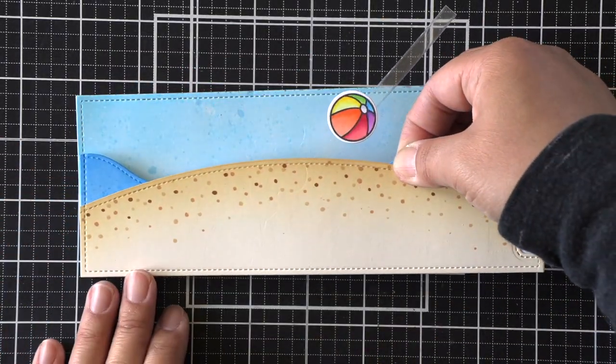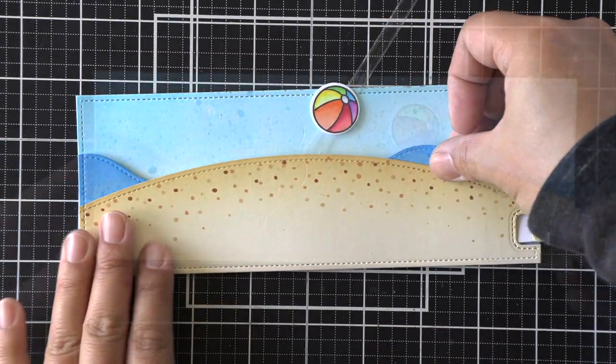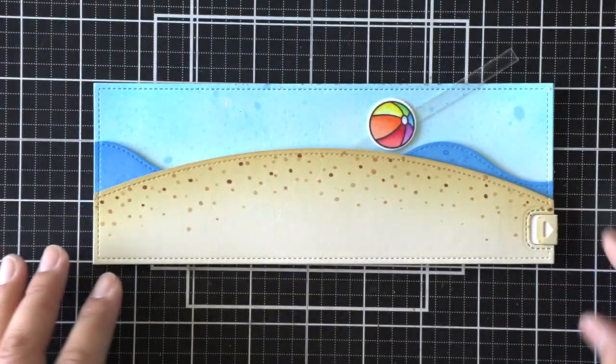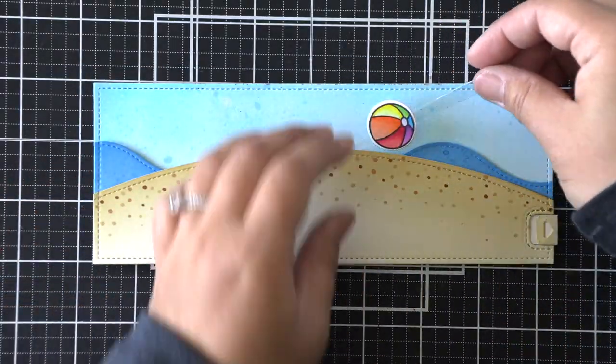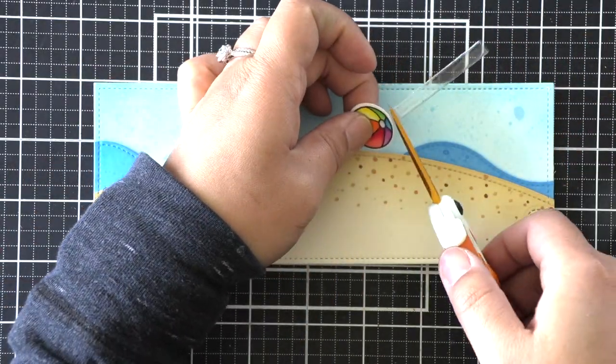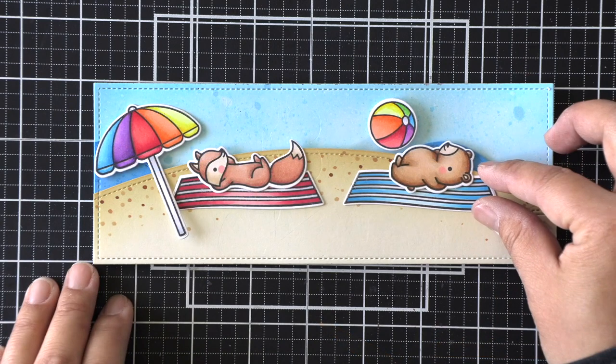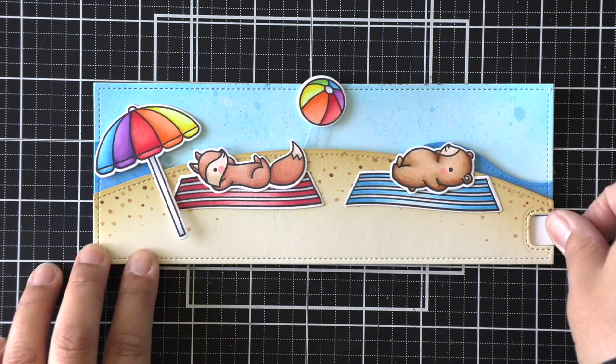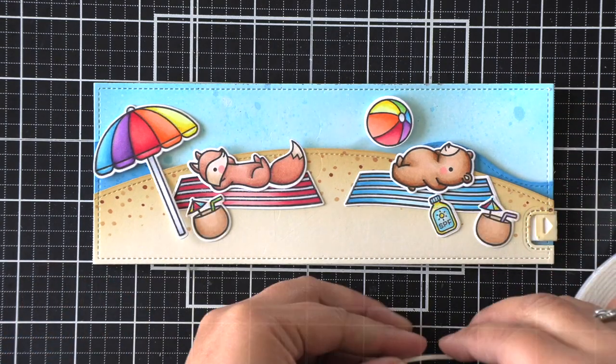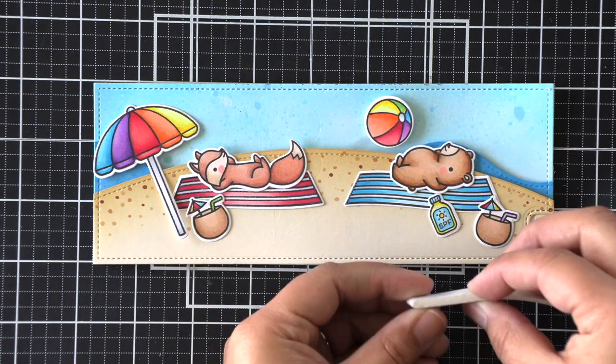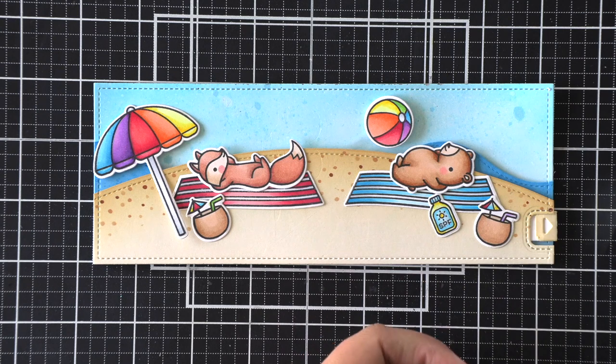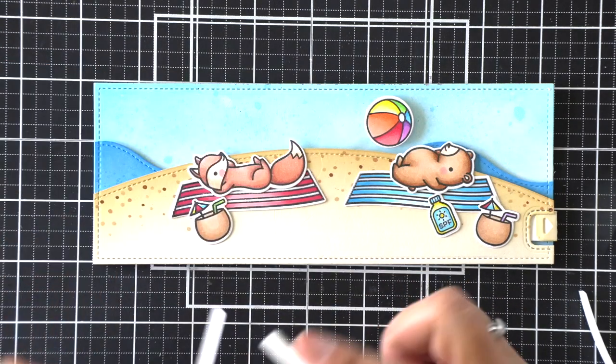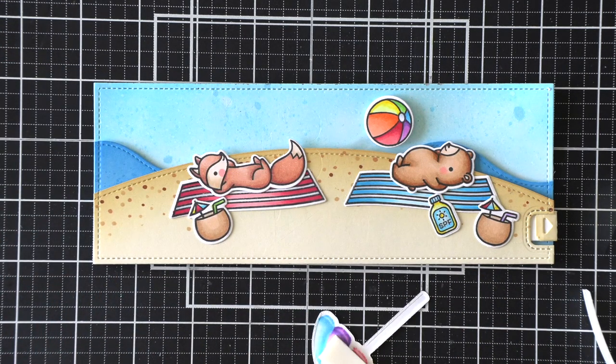Alright, so that is put together, and I'm going to go ahead and trim that acetate off the end there. I just wanted to make sure there was plenty of room for my ball to go back and forth between the two characters. And so we can trim off that acetate and then create our scene.